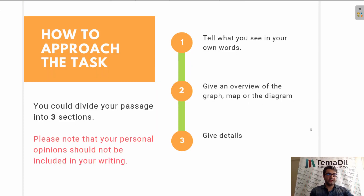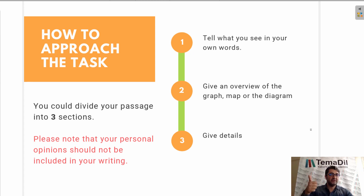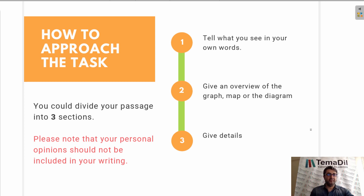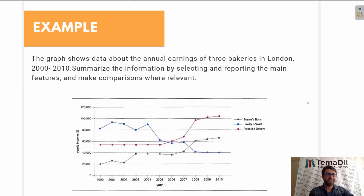So how do we approach the task? You could simply divide your passage into three sections. In the first section, tell what you see. In the second section, give a quick overview of the map, diagram, or table. And then finally, give details. I am going to give you some details about each part.